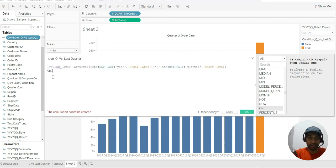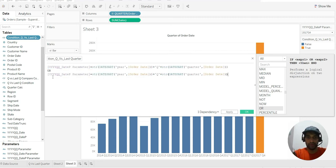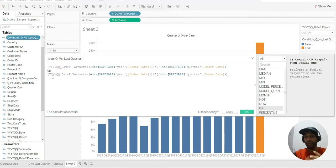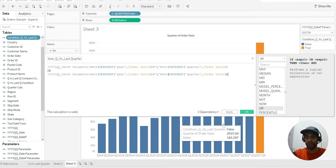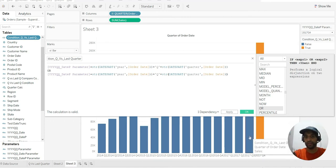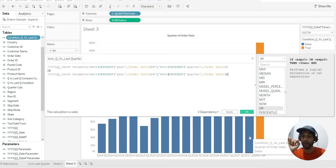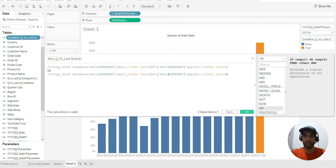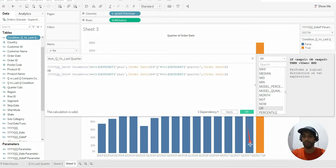What would be the other condition? Let us think about that. The other condition is: if we try to relate with the parameter quarter — if I do plus one quarter to this quarter, I'm talking about this order date — if I do plus one to this quarter, then we will get the next quarter.